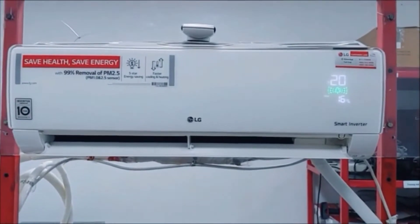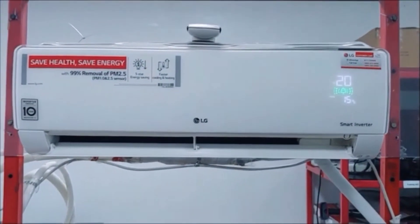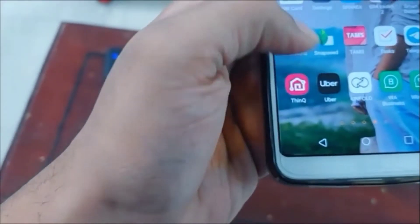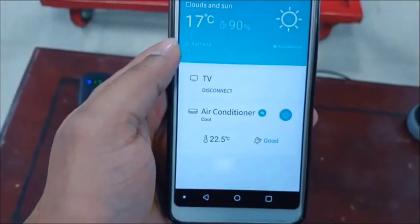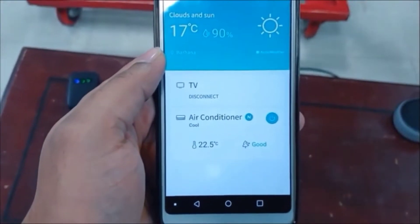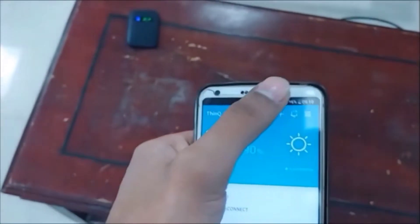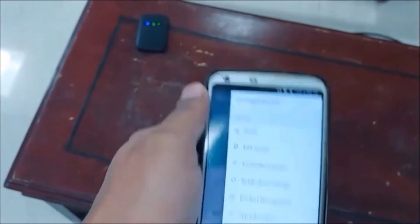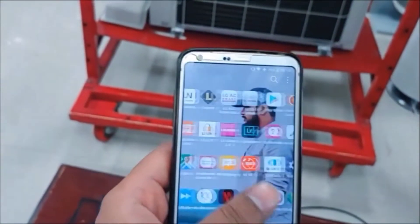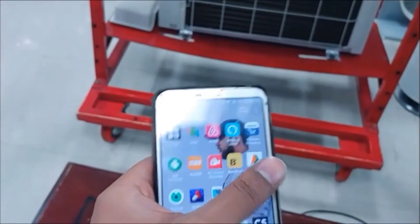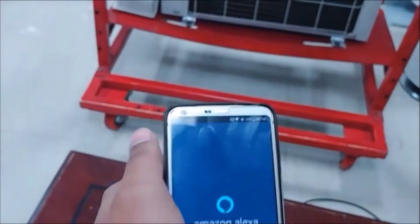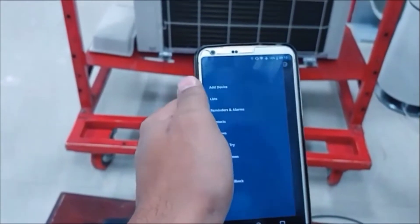Good morning. In this video we will see how to connect an AC with Alexa. The first step is to connect your AC with SmartThings. As you can see, we have already connected this AC with SmartThings with my Gmail account. So now we will see how to connect to Alexa.